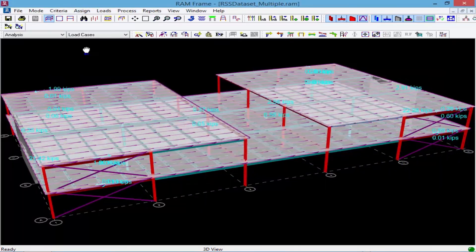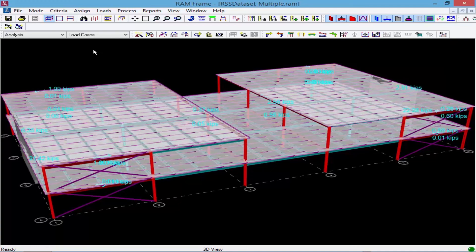Now this concludes our process for taking a look at a model with multiple diaphragms defined on one level.